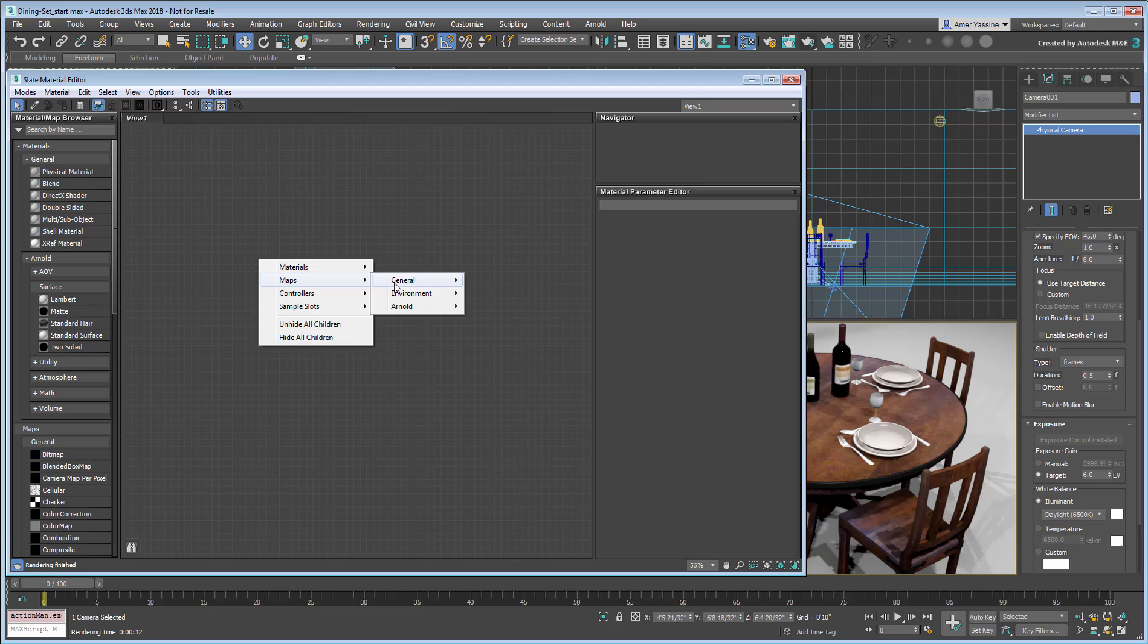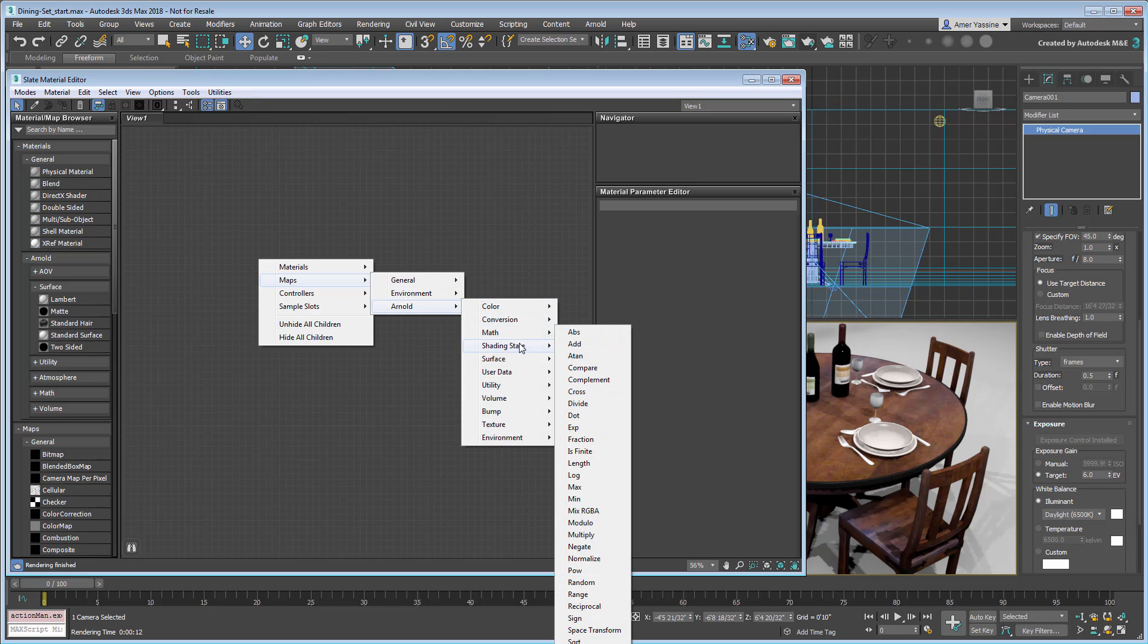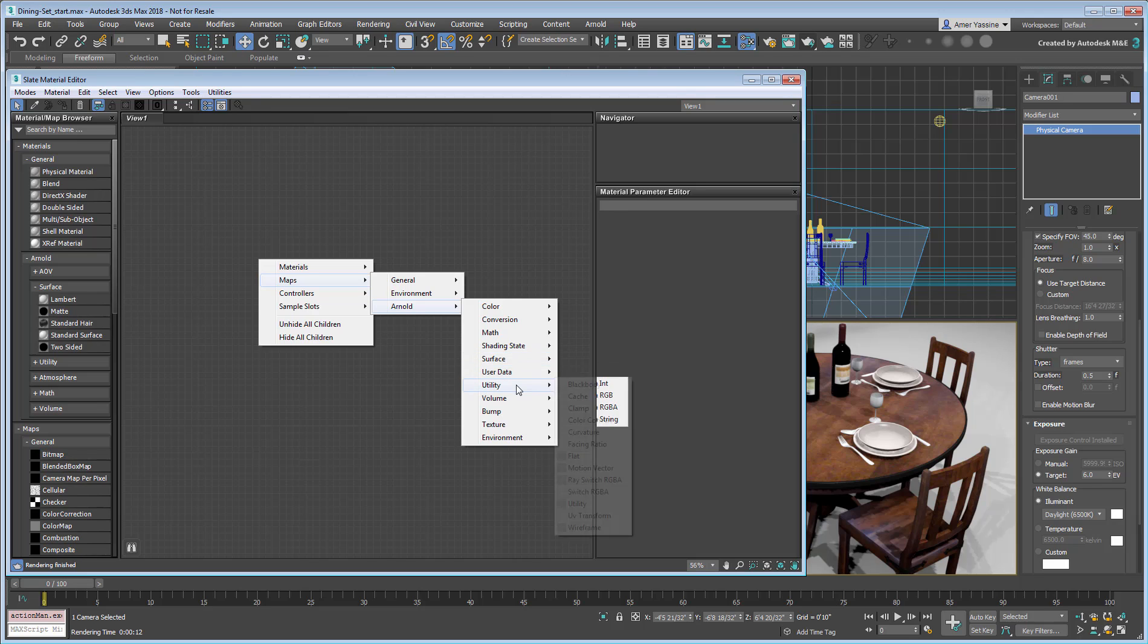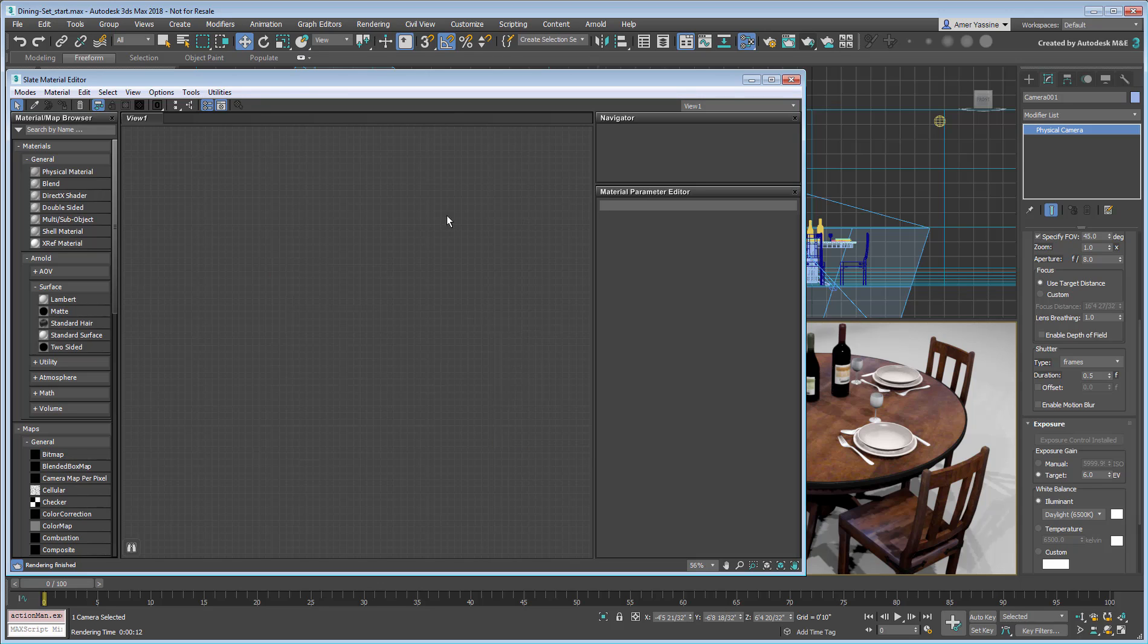The same is true under the Maps category, where you will see quite a few additions there as well. If this starts to get confusing, you can indeed stick with the Physical Material workflow and that in itself will take you a long way.